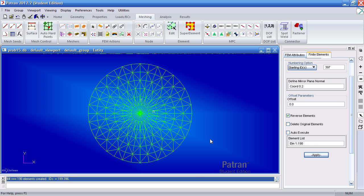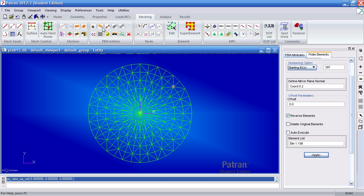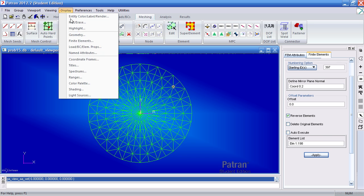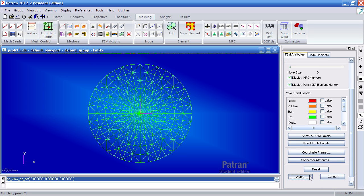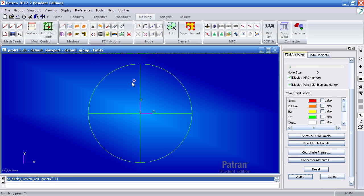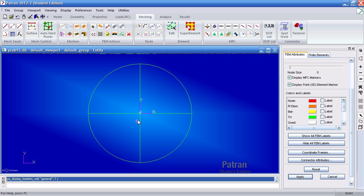So if you recall before when I went to display finite elements and hit edges, here now I have before you saw an entire mesh, in reality you have four separate bodies.